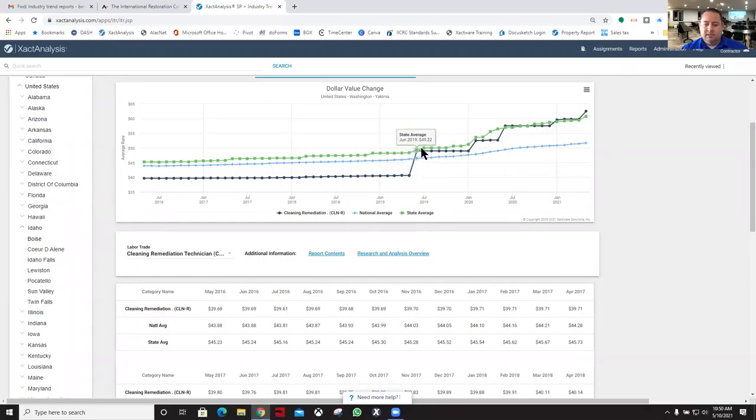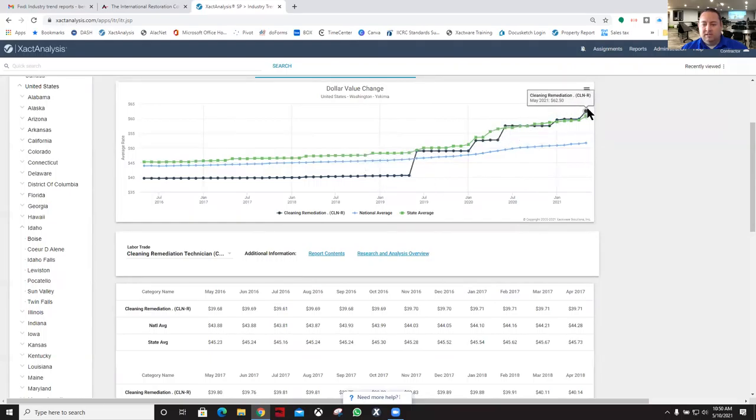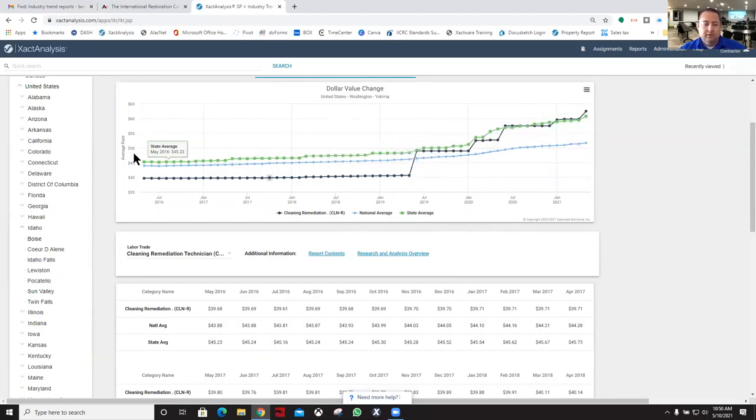It was down here at $40 and it's now up here to $62.50. Some good increases over the span that we opened up our office there.